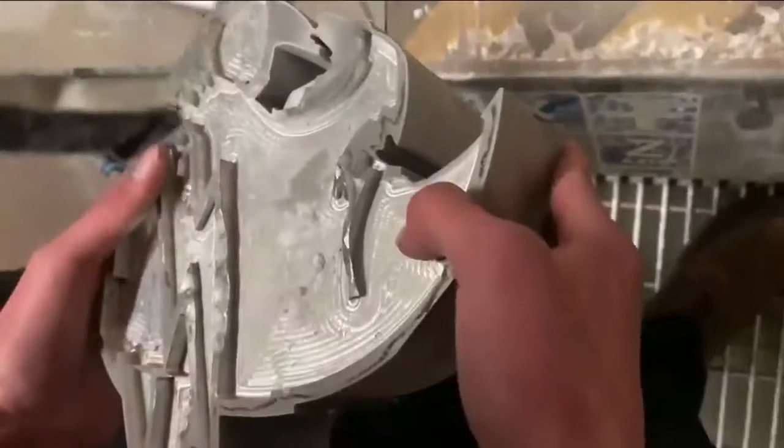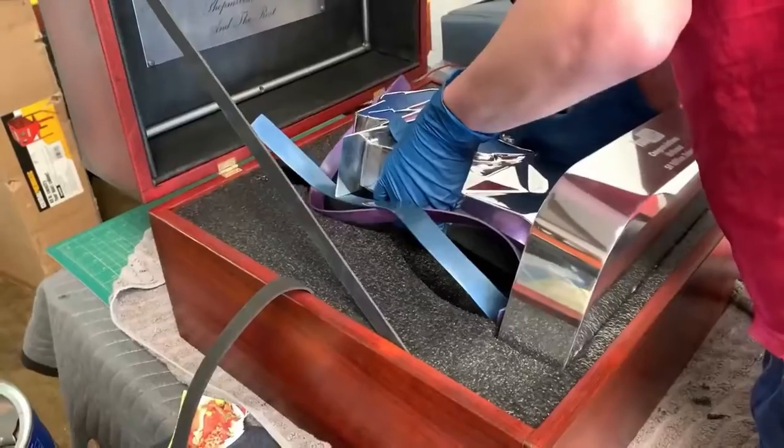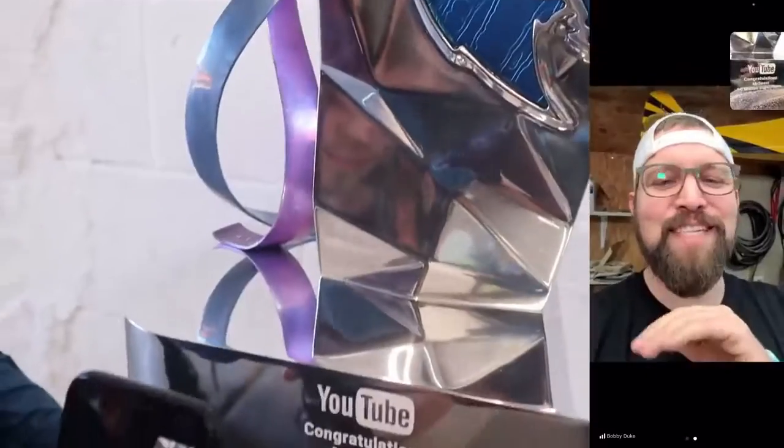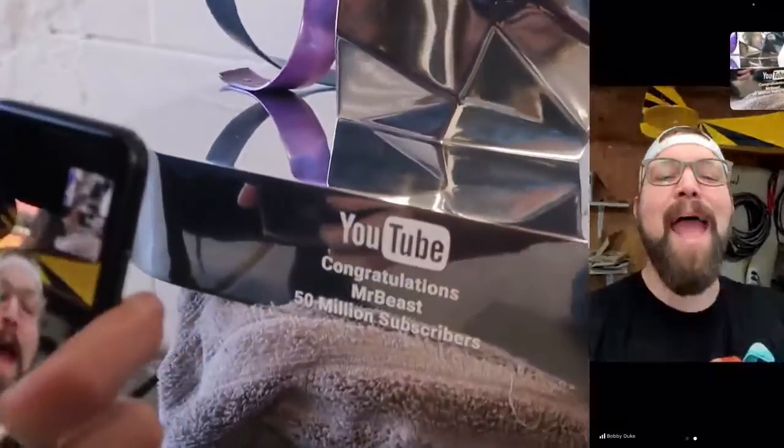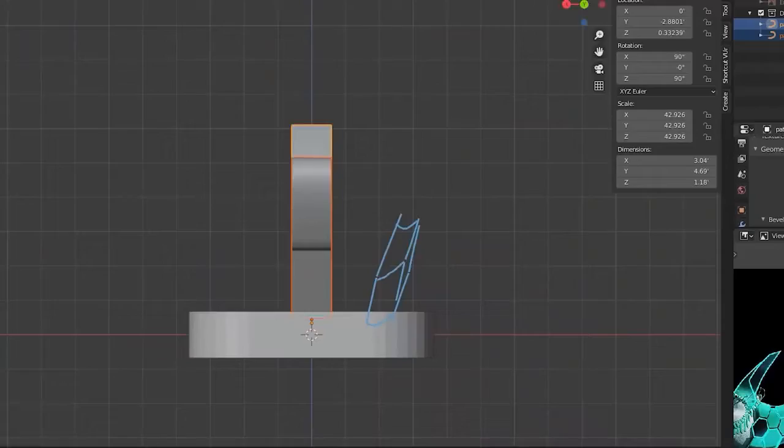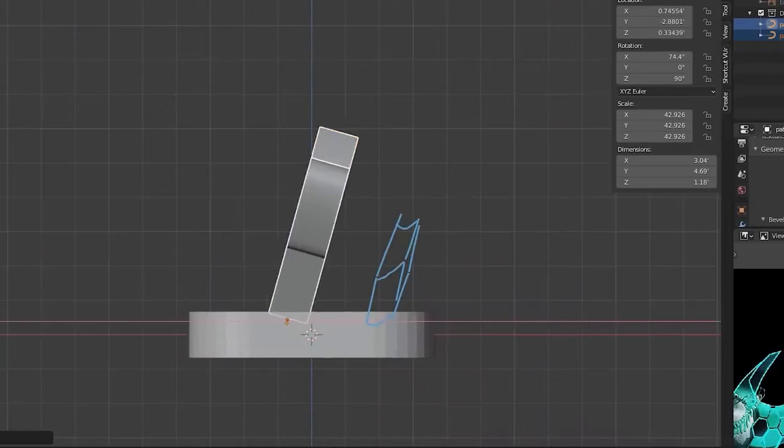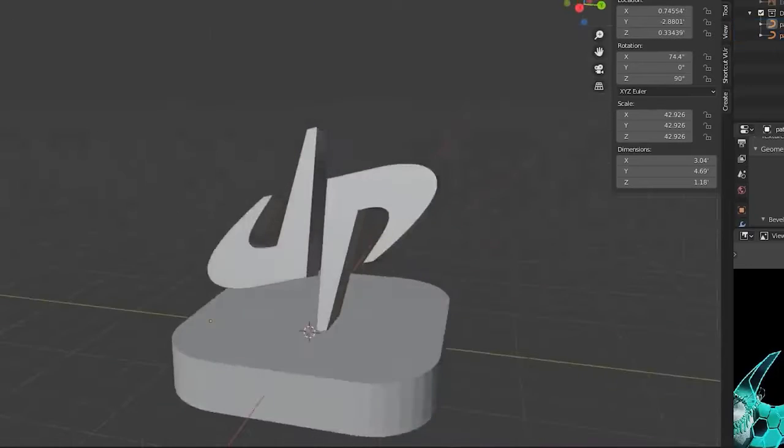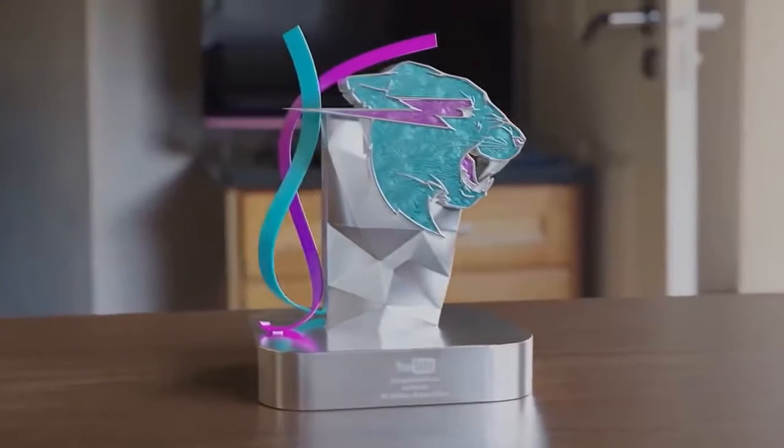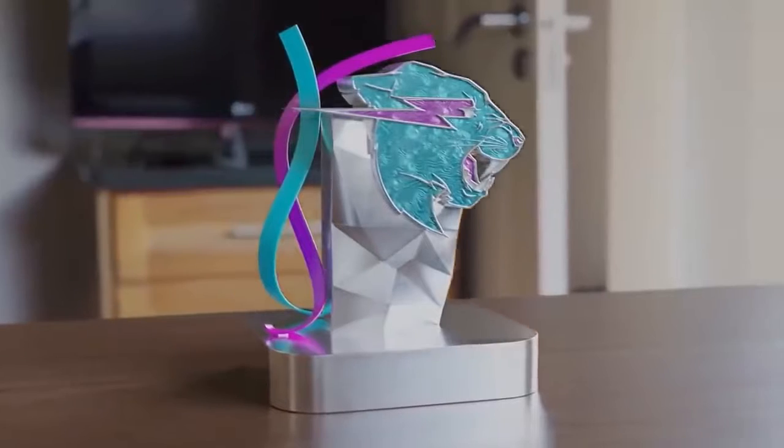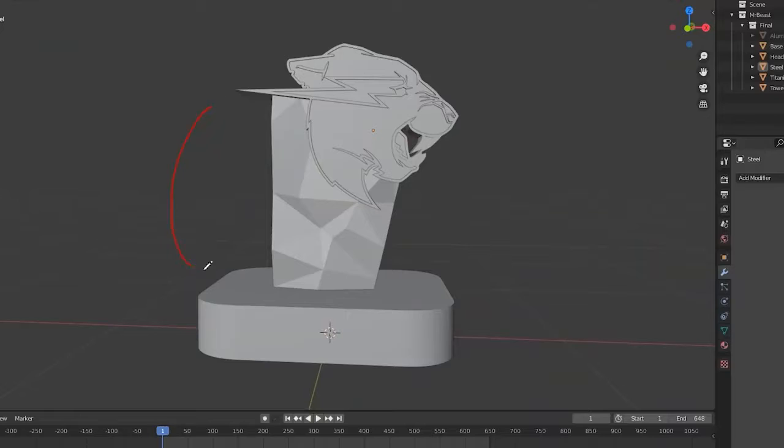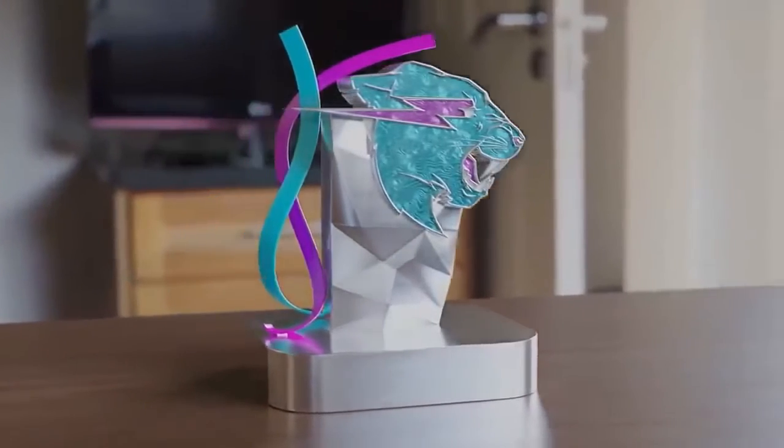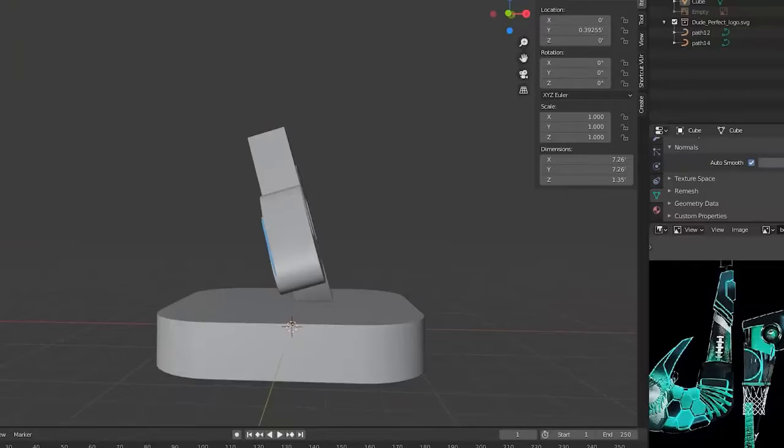One problem we had with the MrBeast play button was it was hard to get a good angle on it, since you're looking down on it most of the time. So for this play button, I angled the lettering up a little bit for easier viewing. The reason we put these ribbons on the MrBeast design is to fill up the blank space to the left of the award, otherwise it feels unbalanced with the extra mass to the right.